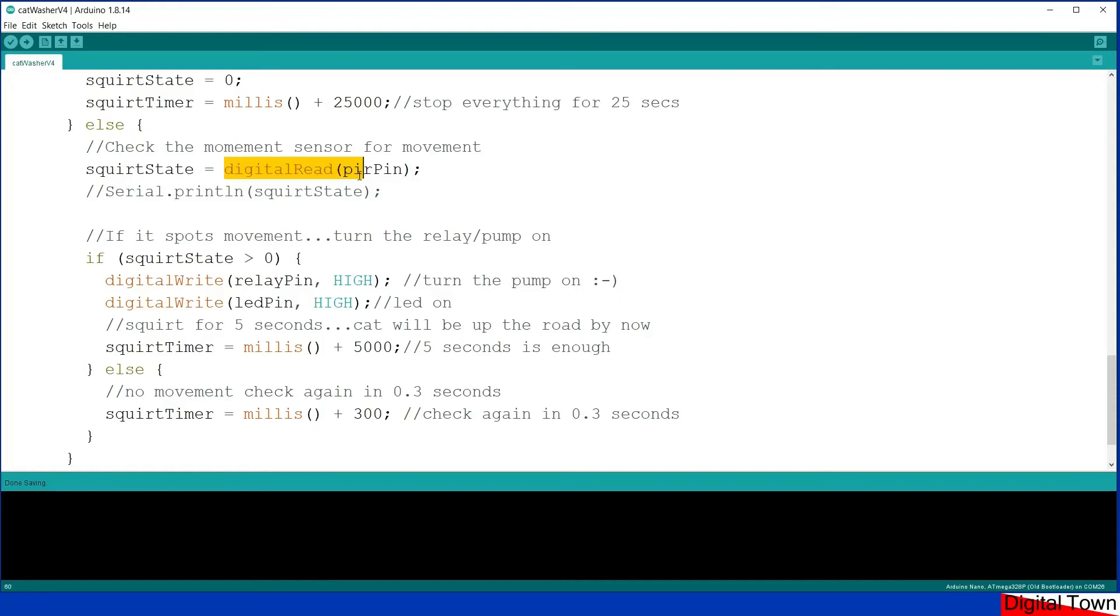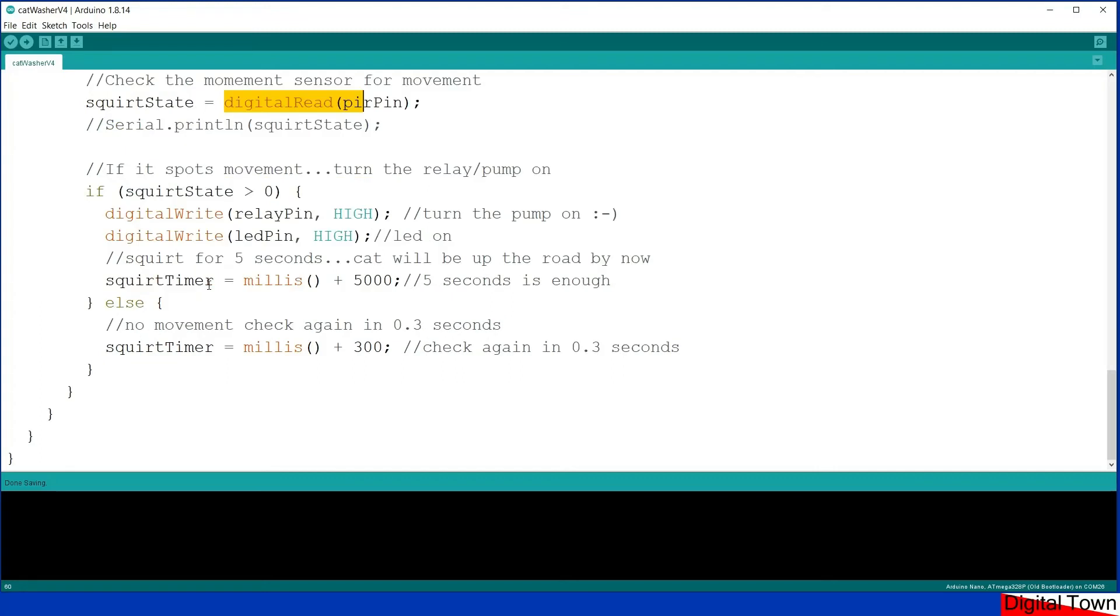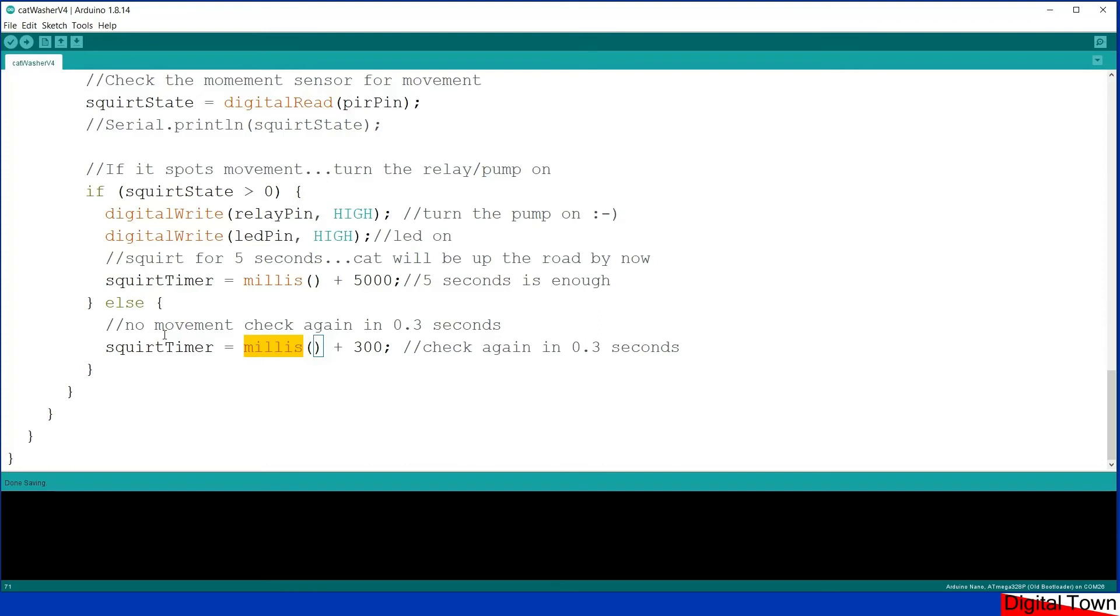Now obviously if it doesn't sense anything in the system, you know, if no one's in the way, if there's no movement, if the PIR gives a zero, then there's no movement and all it does is it sets the millis timer for 0.3 of a second in the future. So basically it's checking every 0.3 of a second if something is running there. And once it's fired it waits 25 seconds, and that's the end of it.